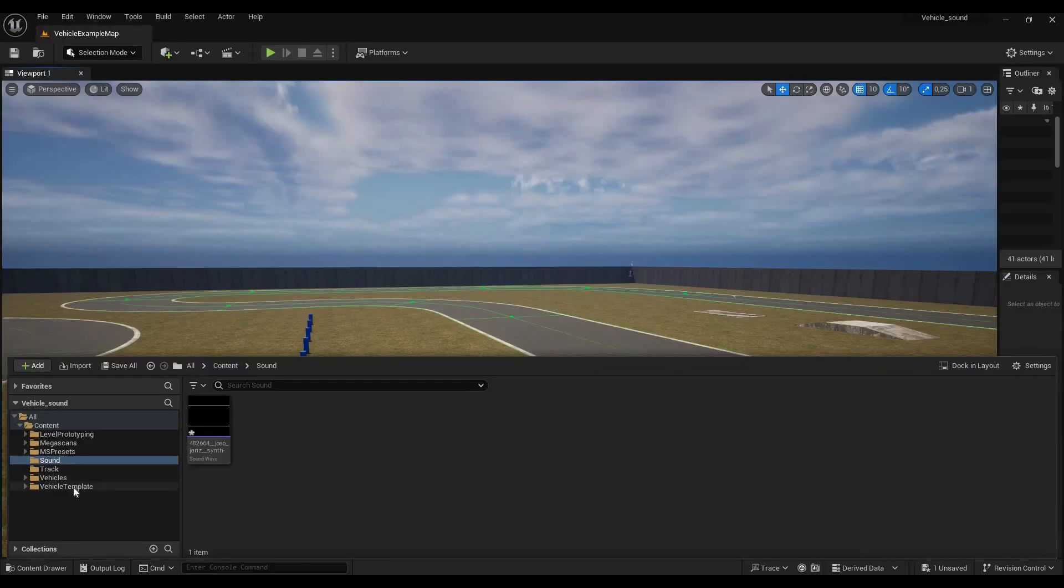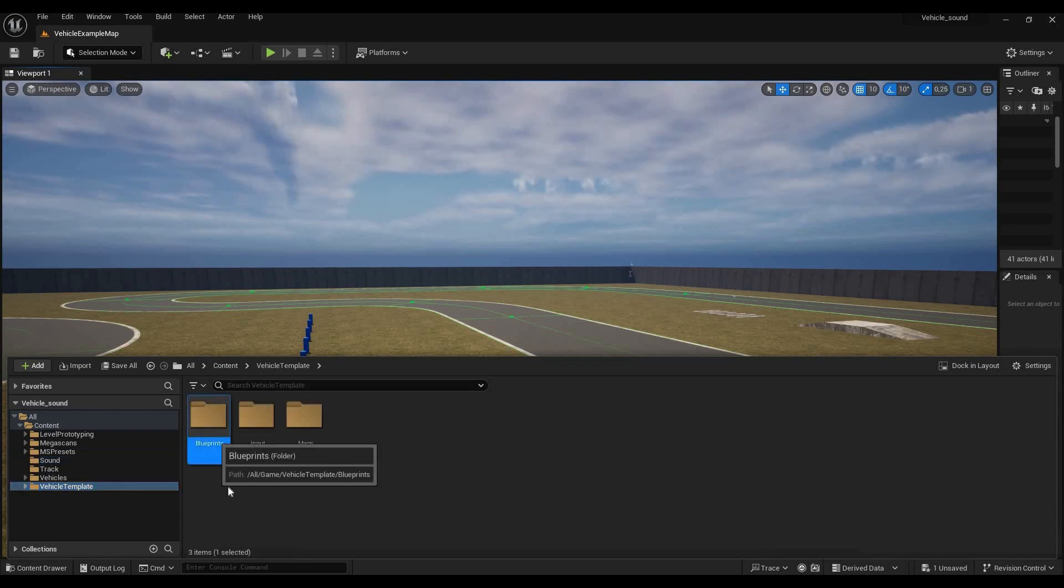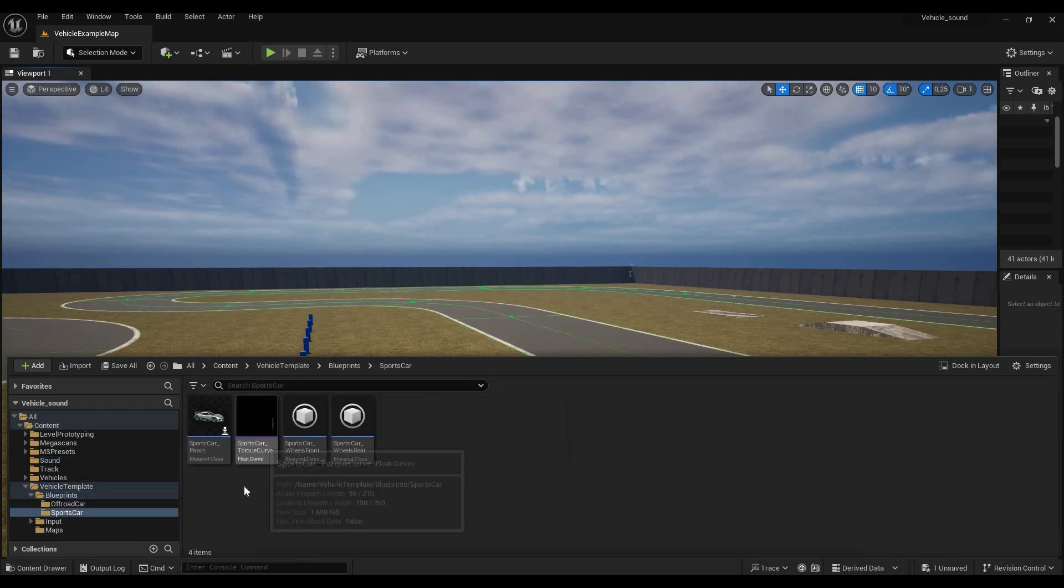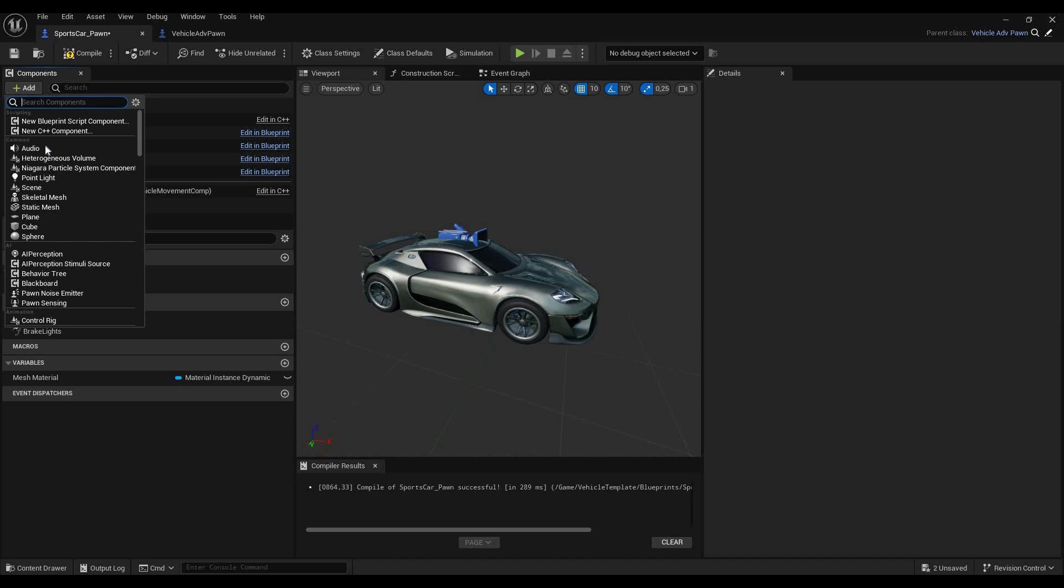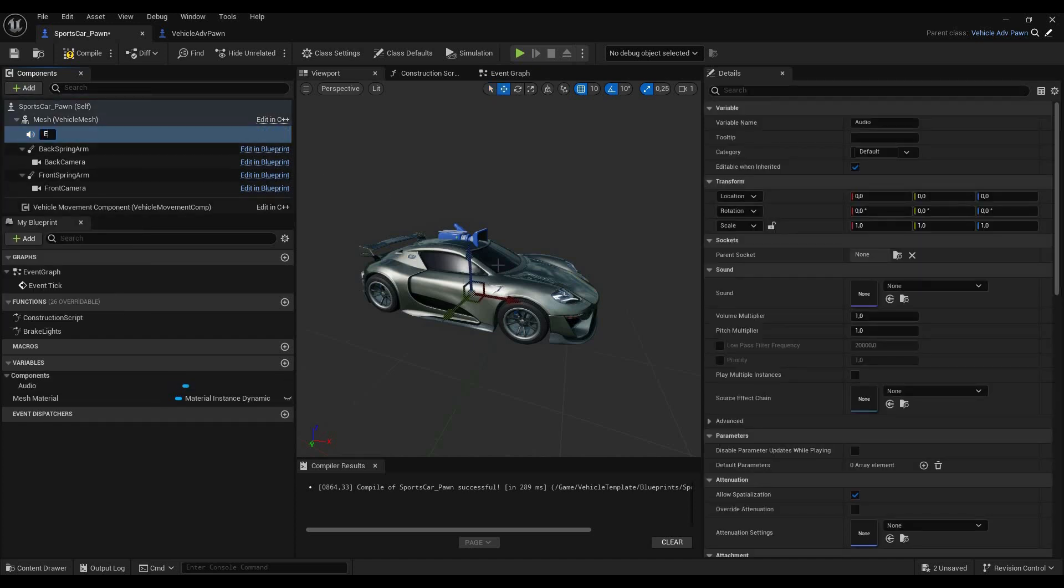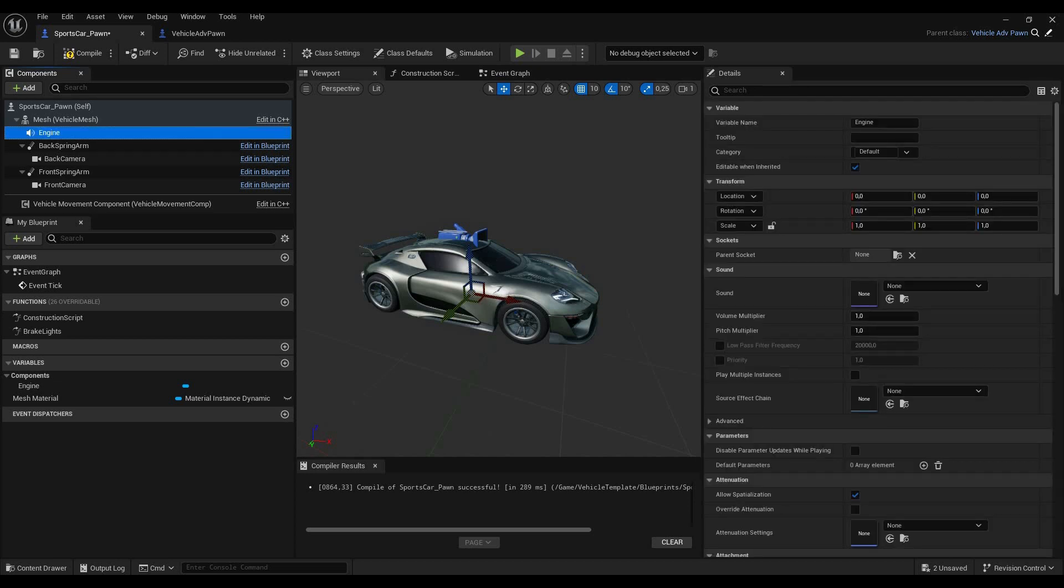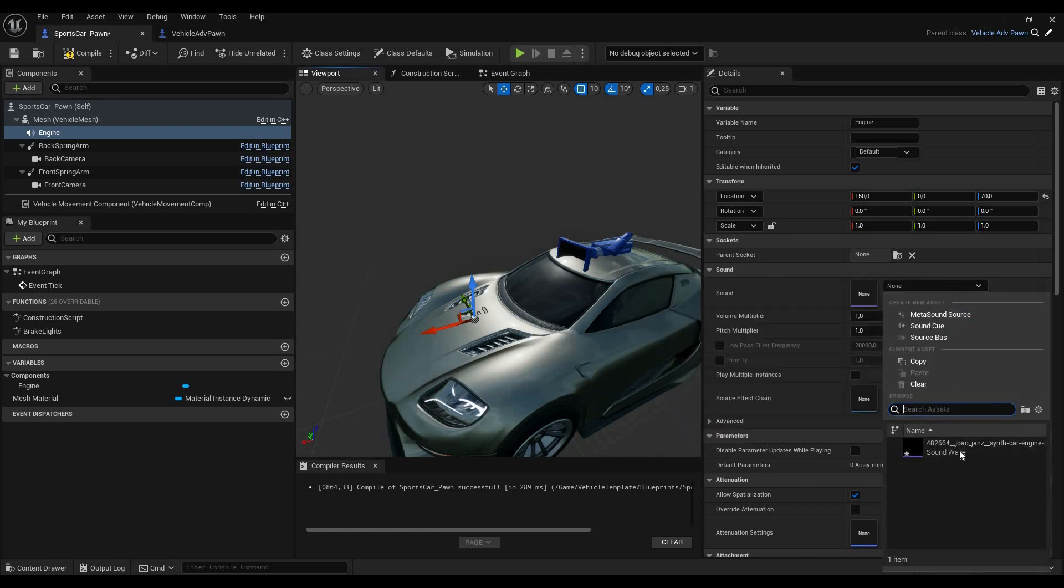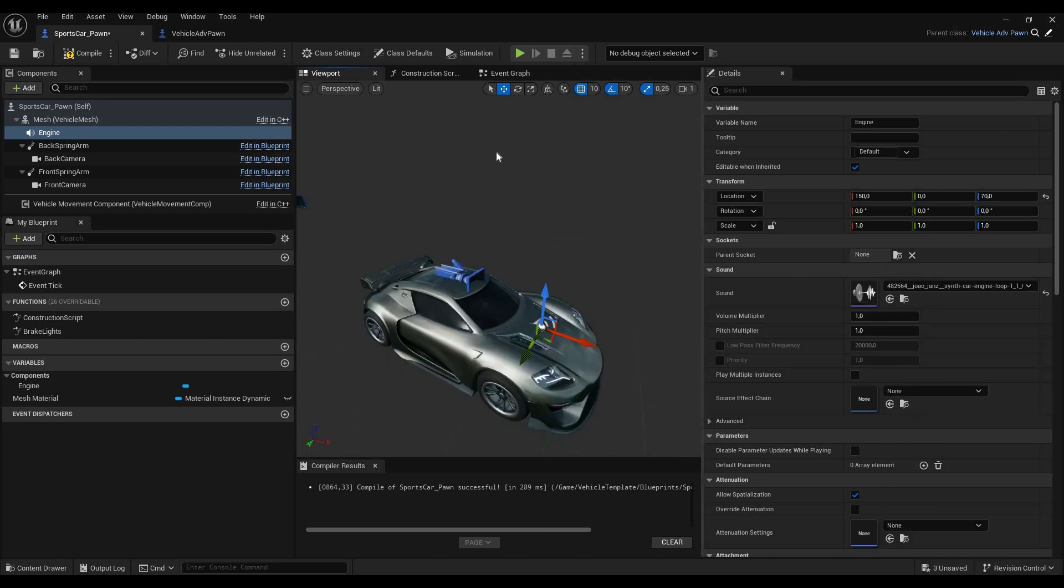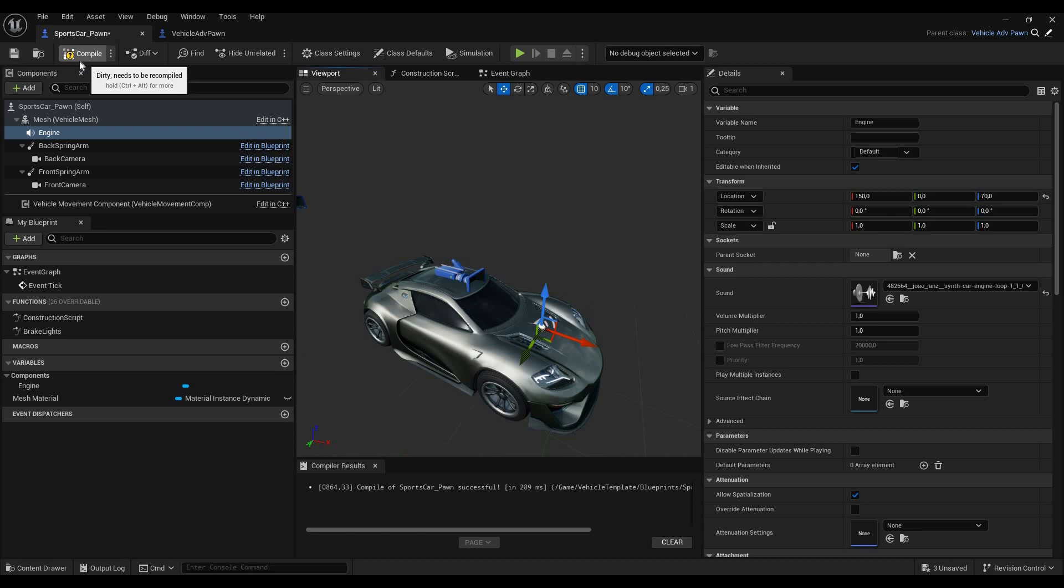Next, you're going to navigate to the folder Vehicle Template, go to Blueprints, into Sports Car, and then double click on Sports Car Pawn. Once you're in the Blueprint editor, you're going to go to Add and then Audio. You can call this whatever you want. I'm going to call it Engine, just so we know what it is. You can move this, I like to move it around here, but it's really totally up to you where you move the sound. It doesn't really make a difference. But what does make a difference is you have to, of course, choose the sound. And now we can go to the Event Graph. Probably we should compile this first. So hit Compile, Save, and go to the Event Graph.